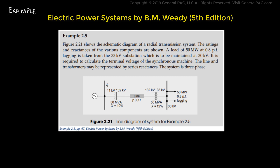Example 2.5 shows a schematic diagram of a radial transmission system, and the problem statement states that the ratings of the reactances of various components are shown in the diagram. A load of 50 MW at 0.8 power factor lagging is taken from a 33 kV substation, which is to be maintained at 30 kV. It is required to calculate the terminal voltage of the synchronous machines. The line and transformer may be represented by a series of reactances, and this is a three phase system.